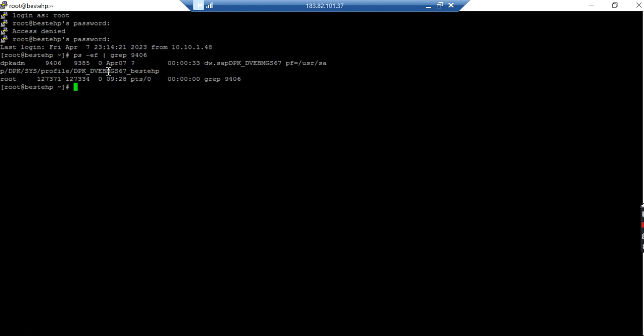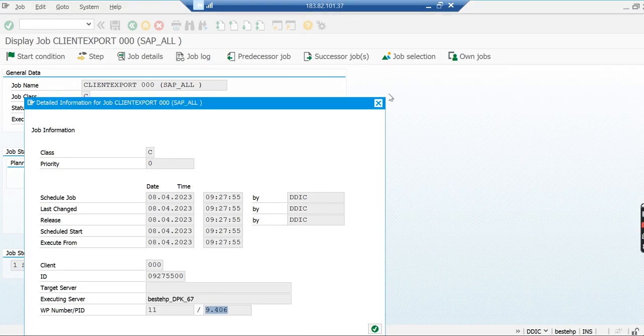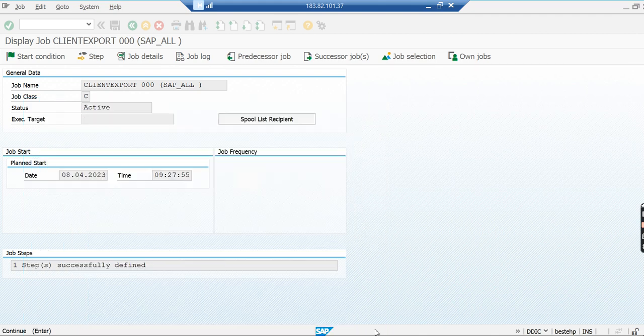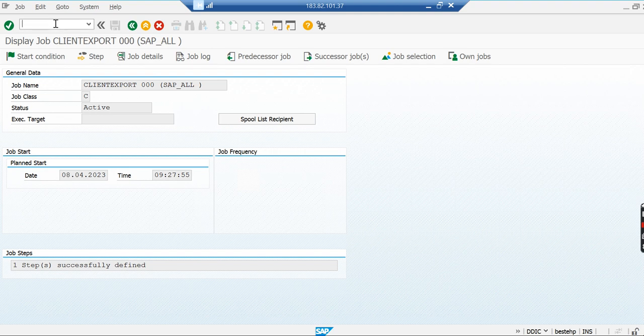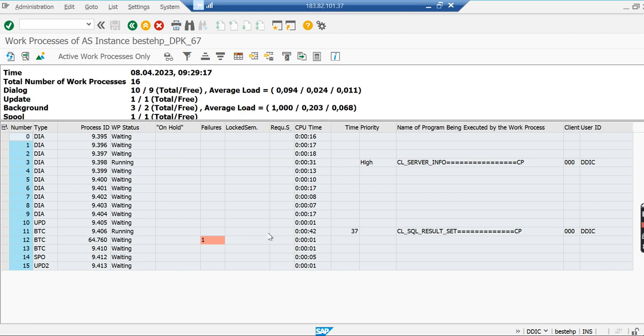This is the work process which is assigned. Work process 9406 is executing the job right now. The job is running and the process ID is here. If you want to cross-check, you can also check from SM50. You don't need to go to DP mode all the time. If your system is accessible and you're not having any issue, what's the point? You can see this is 9406.